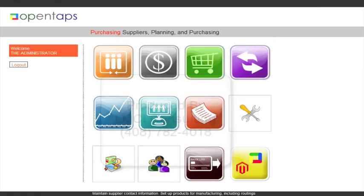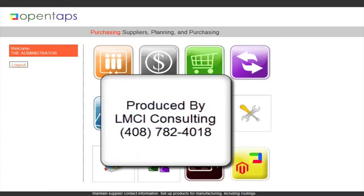This tutorial is a production of LMCI Consulting. For more information on your presentation needs, contact us at 782-4018.